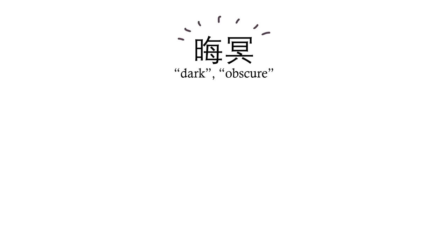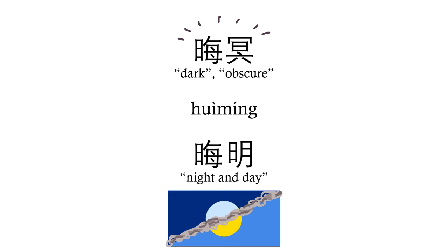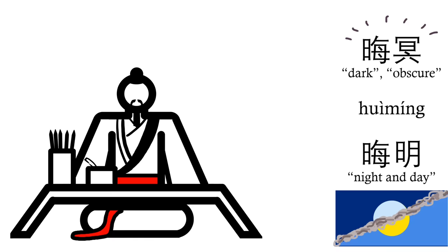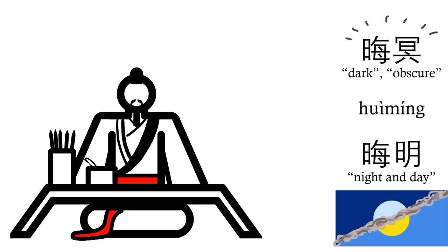People will automatically think dark and gloomy when they hear it, but hui ming can also mean night and day. And without seeing the characters, there's no way of knowing that. There's a lot of these purely literary words in Chinese that only work when written down. So think about that the next time you complain about Chinese characters, or go around saying that everyone in China should start using pinyin, or something else to spell out their words.